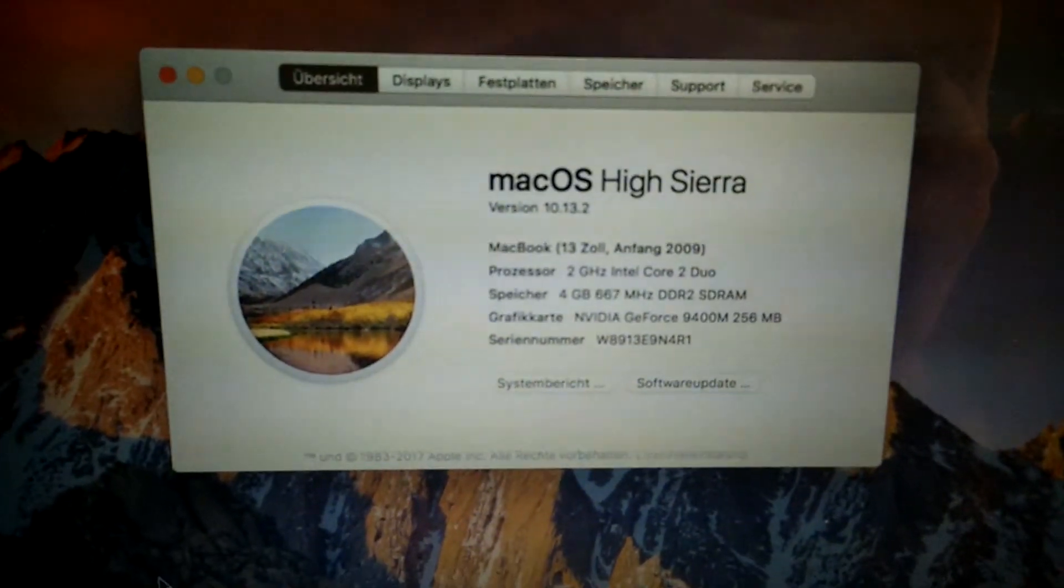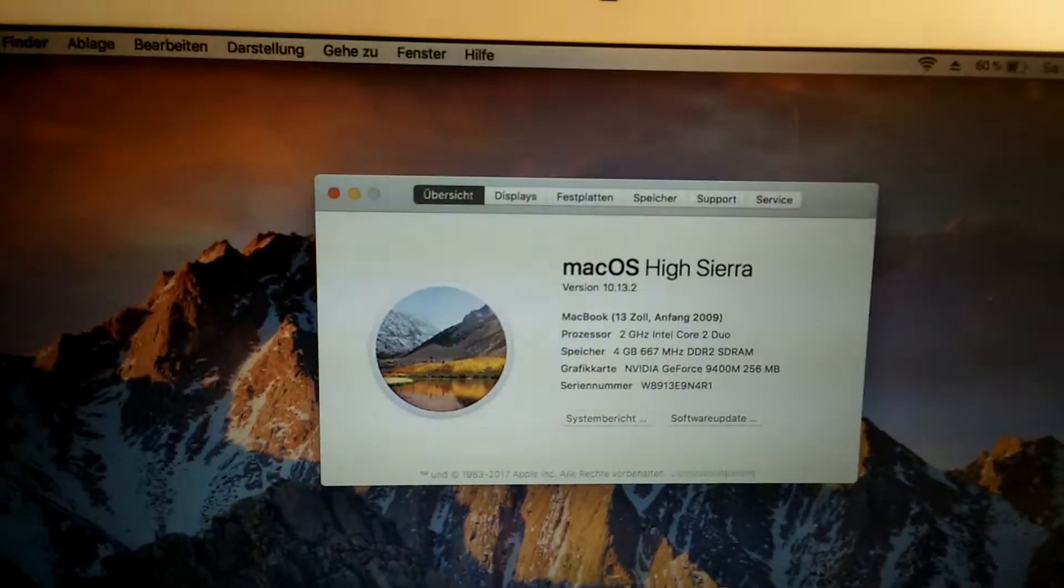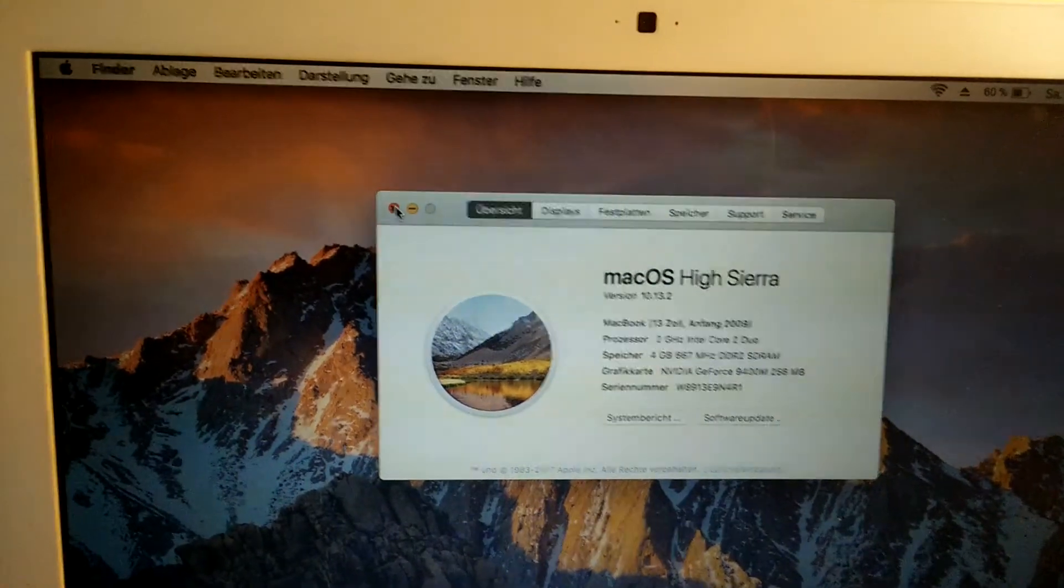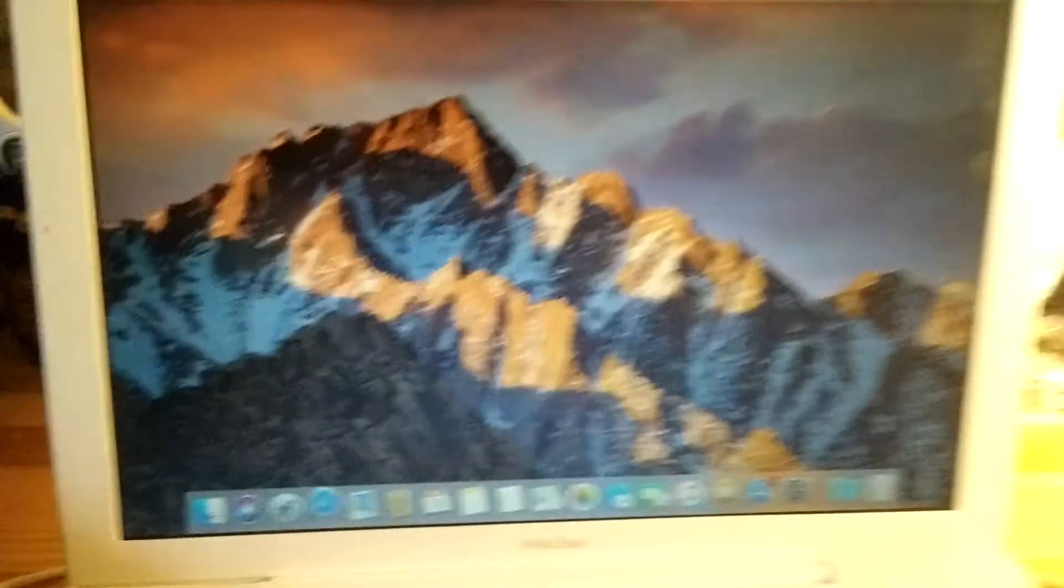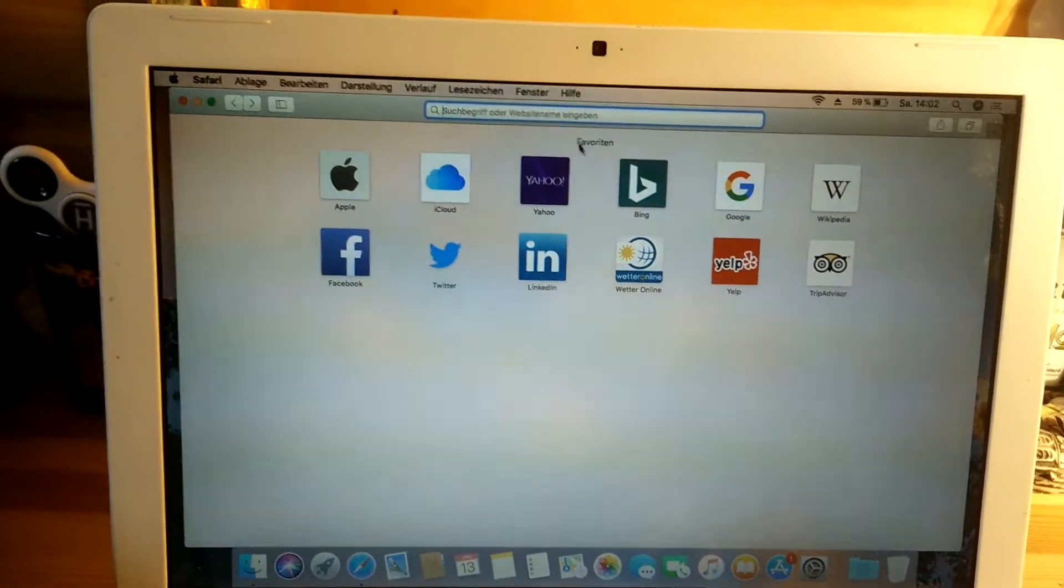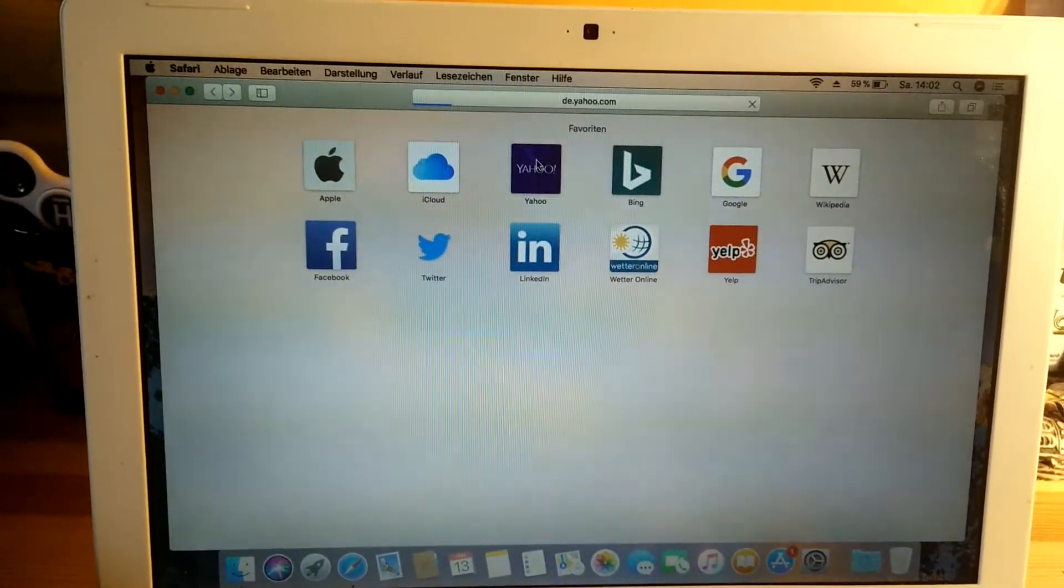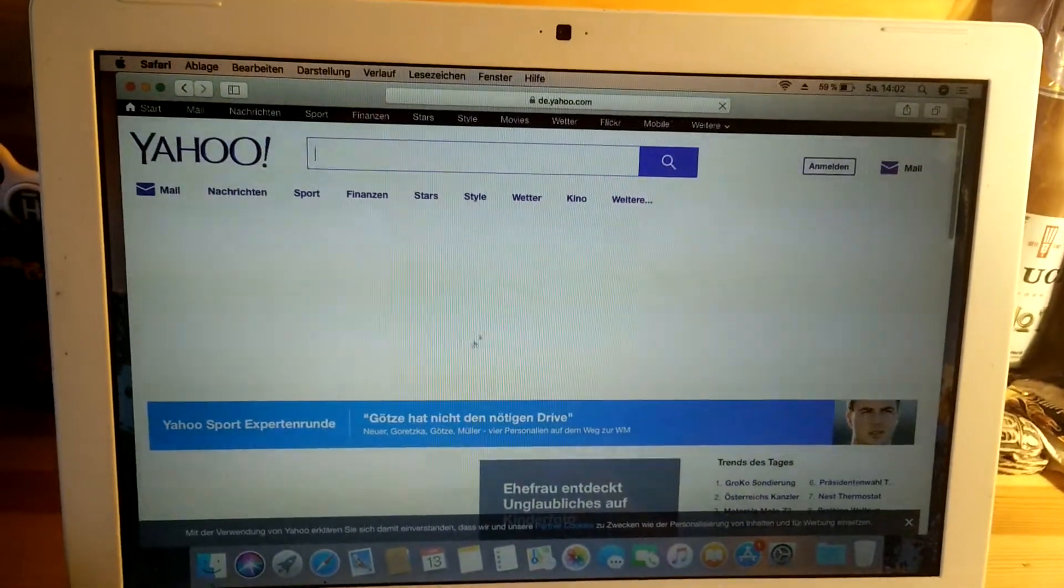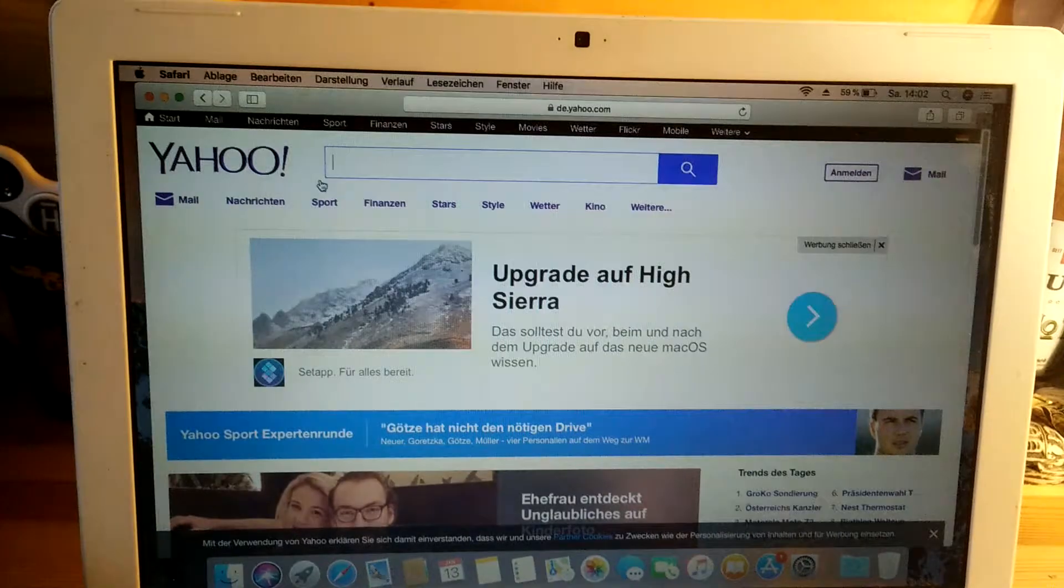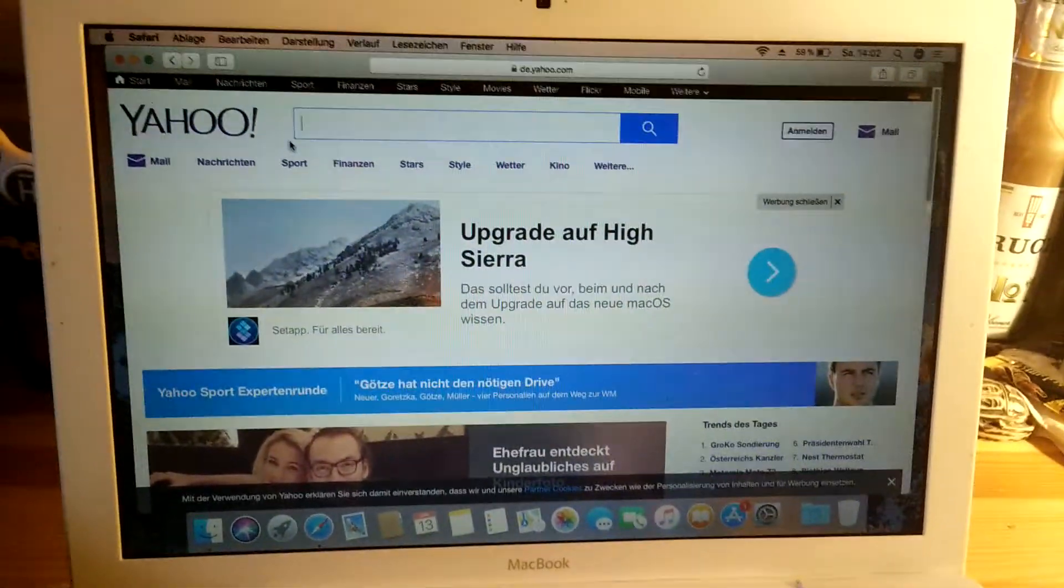I've got 4 gigs of RAM, a crappy processor, and a crappy graphics card. If you start Safari, it loads really fast. Let's go to Yahoo. My internet is not the fastest, but it works pretty good. I don't think it's slower than Capitan.